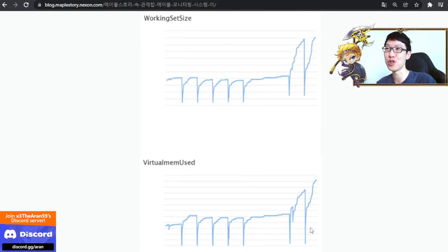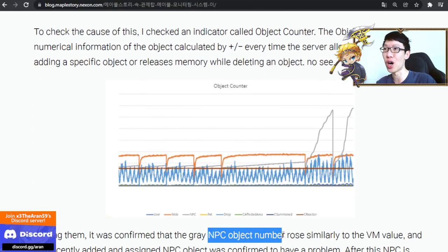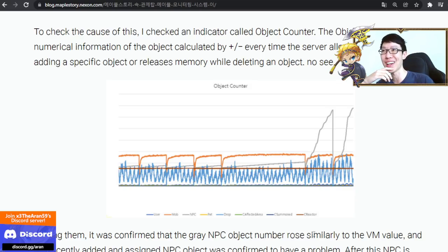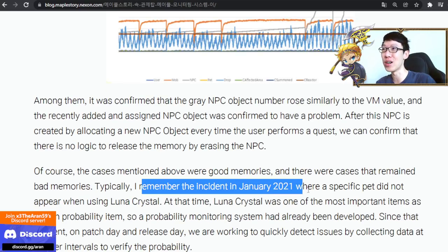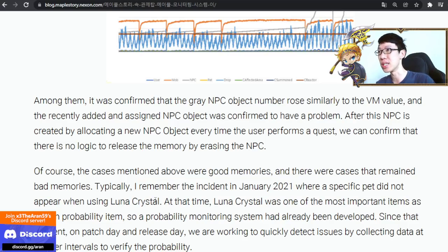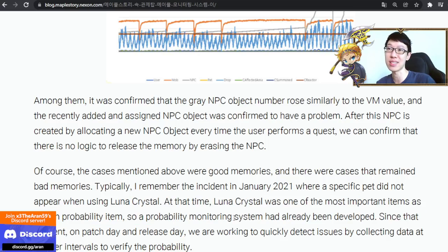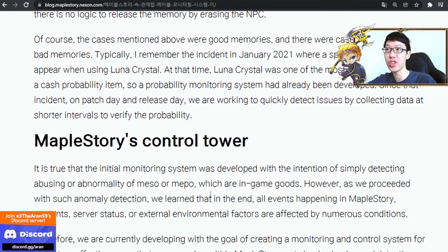They actually see what the working set and virtual memory look like. They detect it through NPC objects, which is very interesting. You can detect memory leak through NPC objects — okay, interesting. They also had an incident: KMS had an issue with the Luna Crystal in January 2021, where the probability was not as advertised — something was missing. They actually detected it and directly changed it. This is how they actually do it.